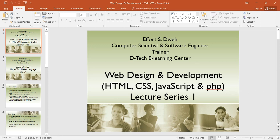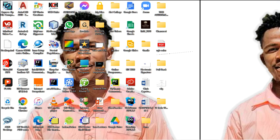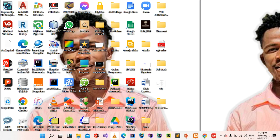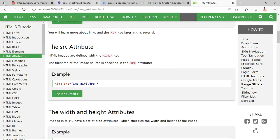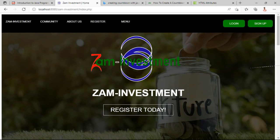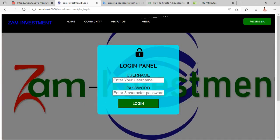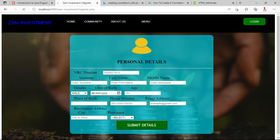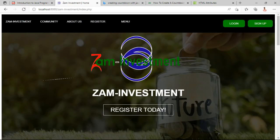You will understand what we mean by front-end development and back-end development. Front-end development is the part of the web page that the user interacts with and produces a user interface. All of these you see working on this little website are front-end development. What helps to retrieve data from the database on servers is back-end development.